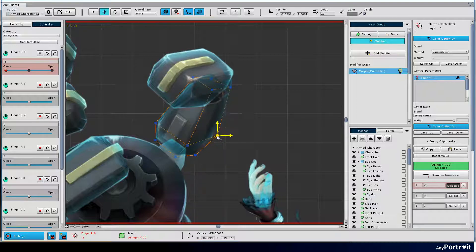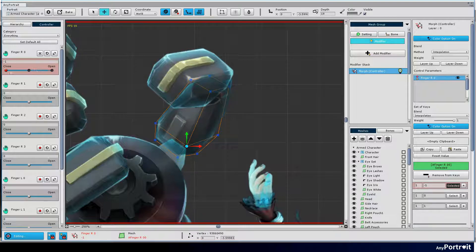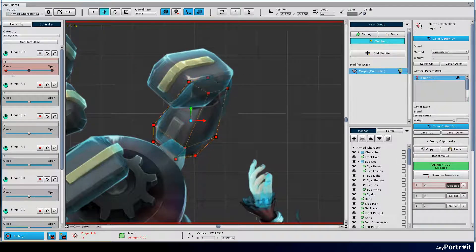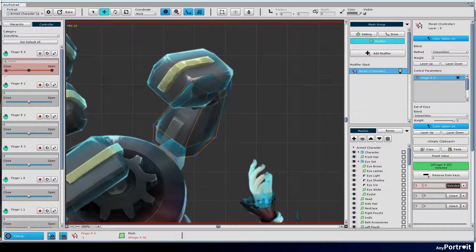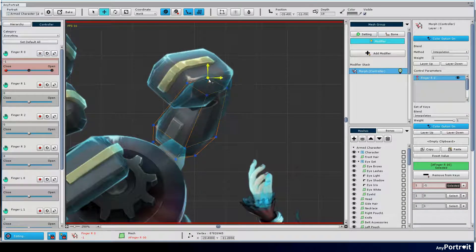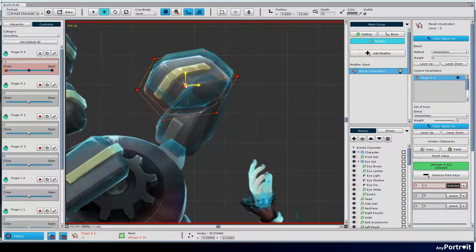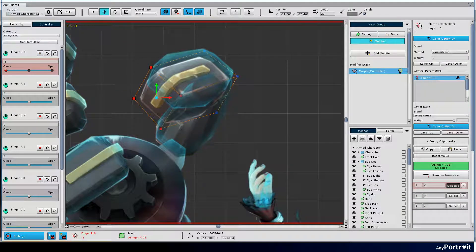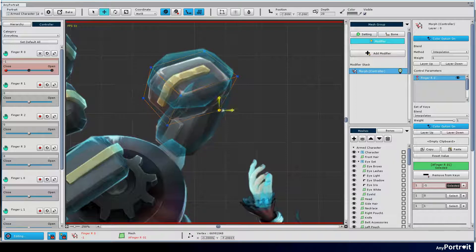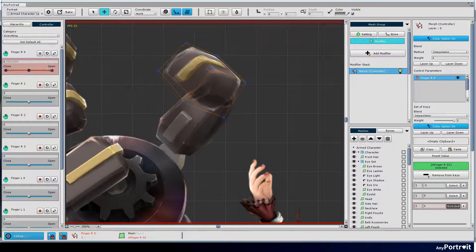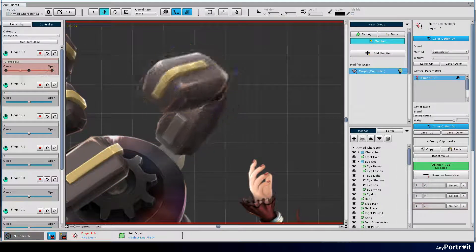Next, let's create a folded thumb. Deform the poses checking continuously by using the onion skin and the slider.